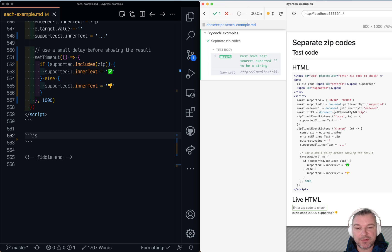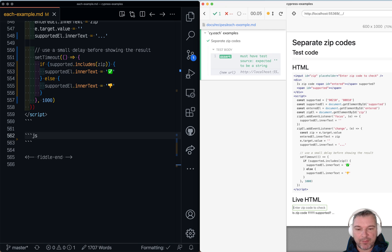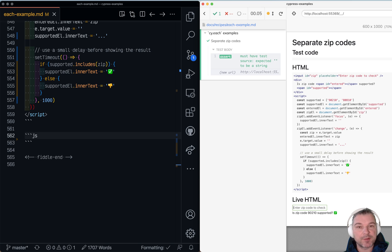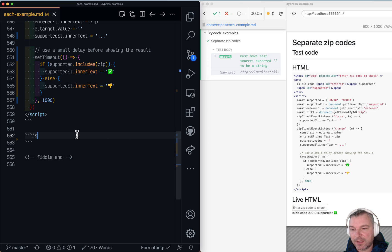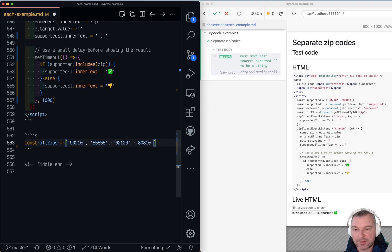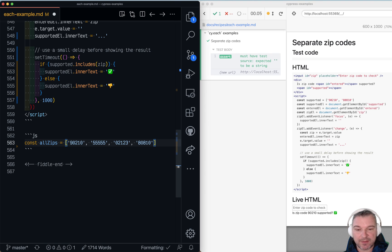For example you don't deliver to 9999. You don't deliver to 1111. But if you enter 90210 then it's supported. So imagine I give you a list of zip codes and I ask you to verify that it delivers to certain zip codes but not others.